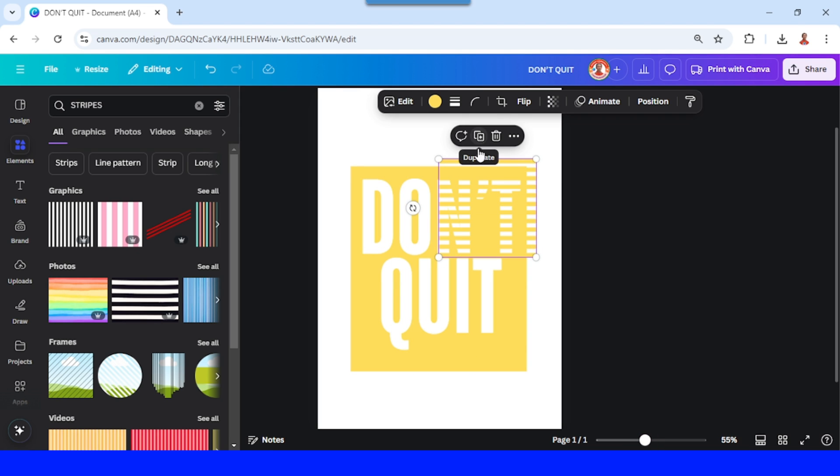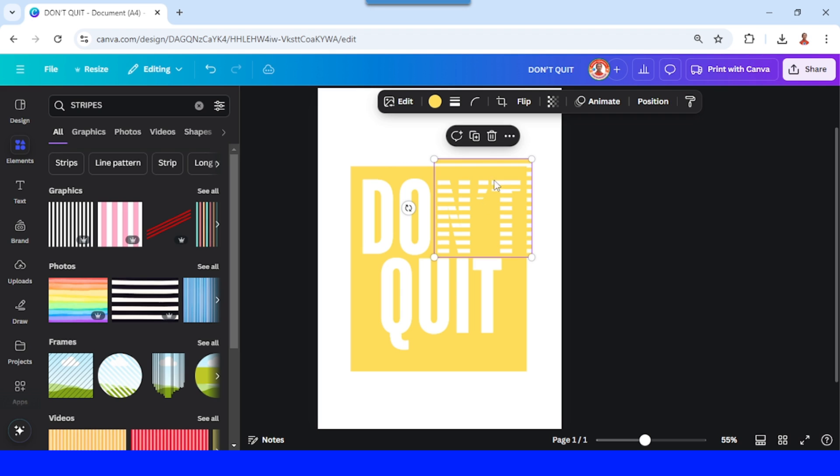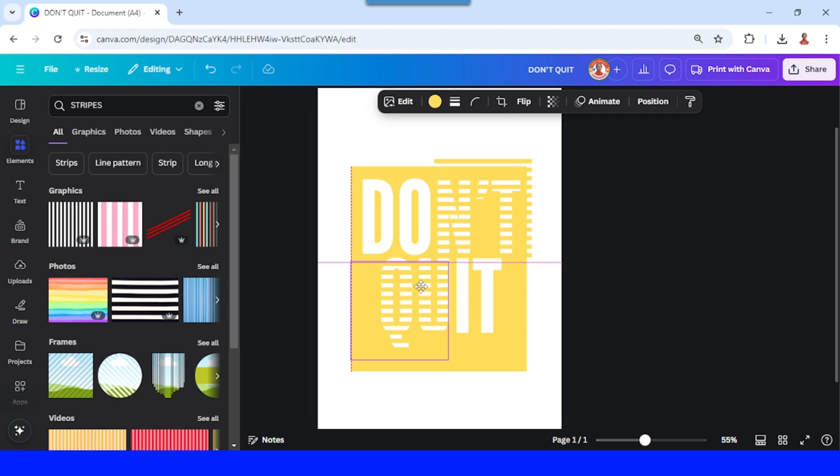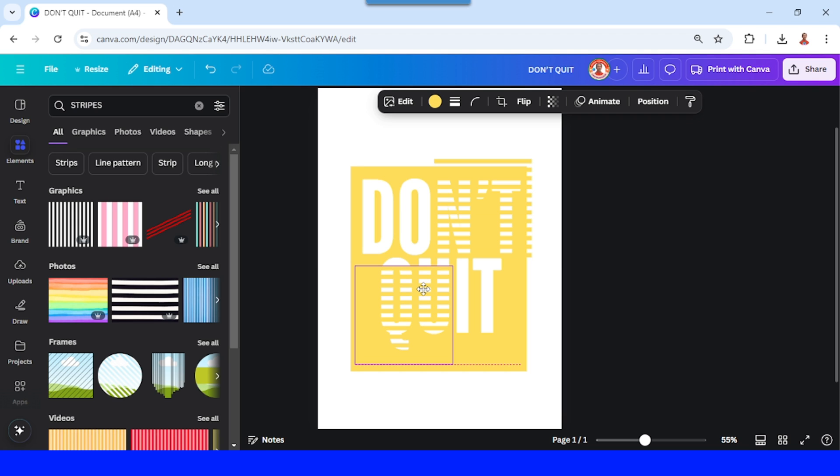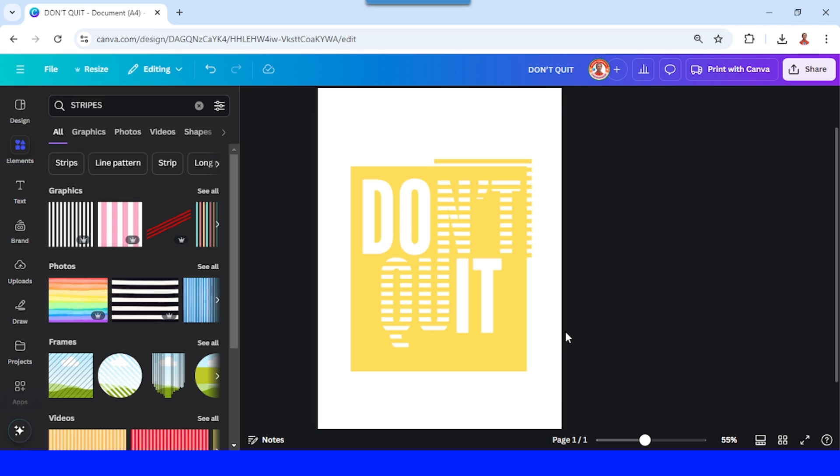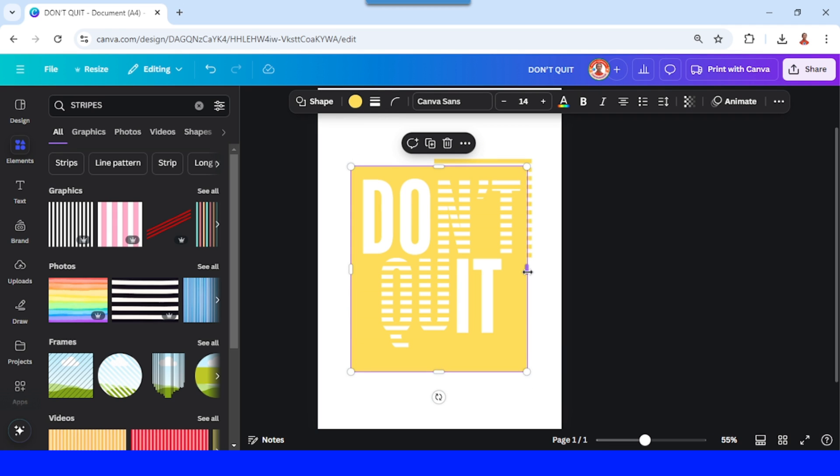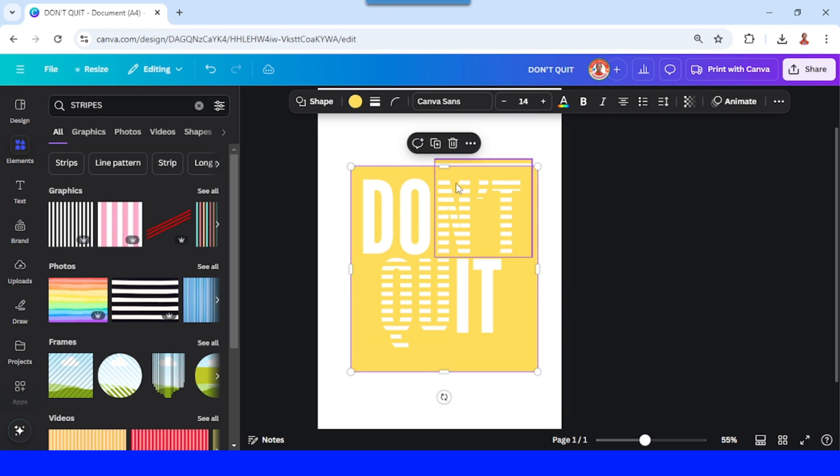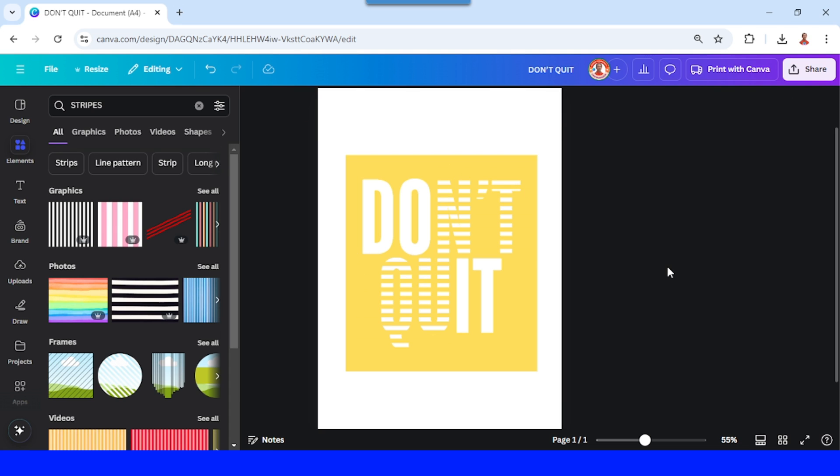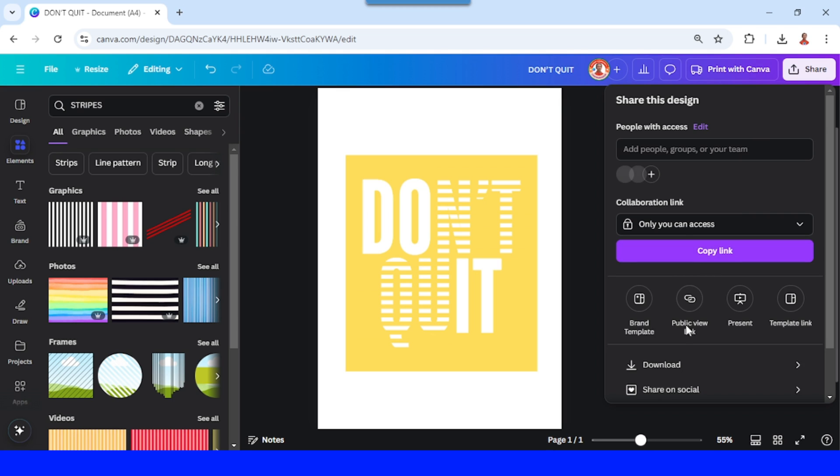And then duplicate. I will place it in the Q and U so it becomes a highlight. Okay, I will increase this yellow square. All right, now download it as PNG.